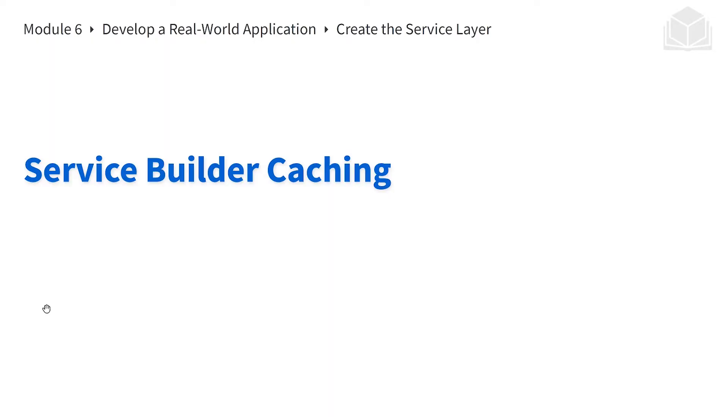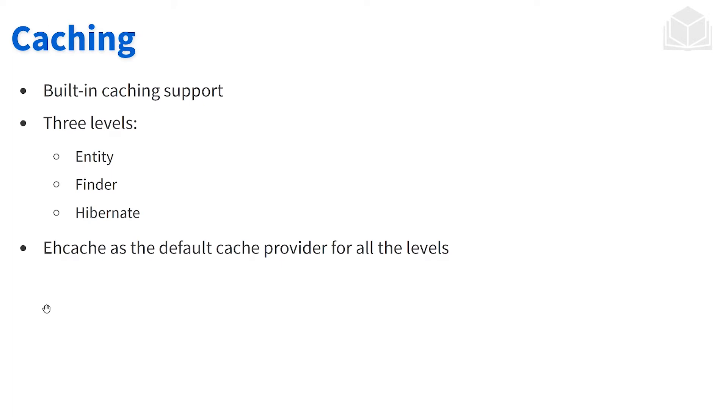We're taking a look at service builder's caching. A lot of what we're about to discuss is more for your information. With service builder, there is caching that is built in. There are three levels of caching.